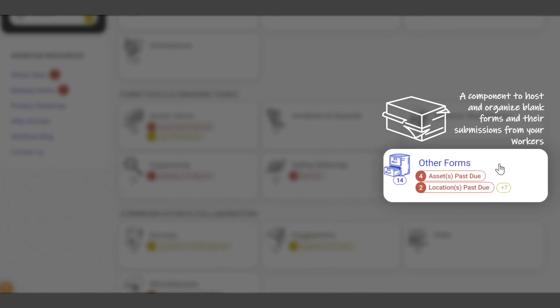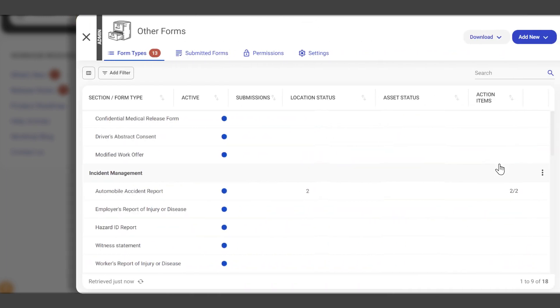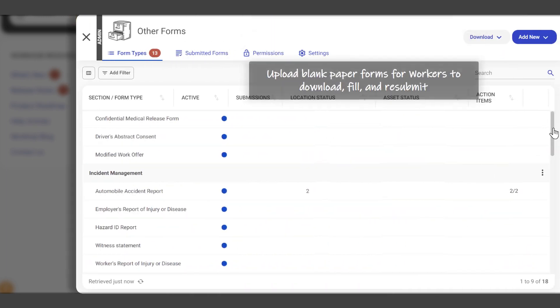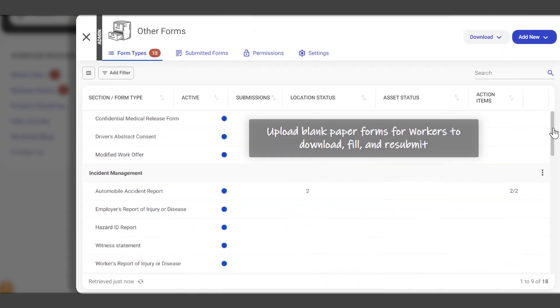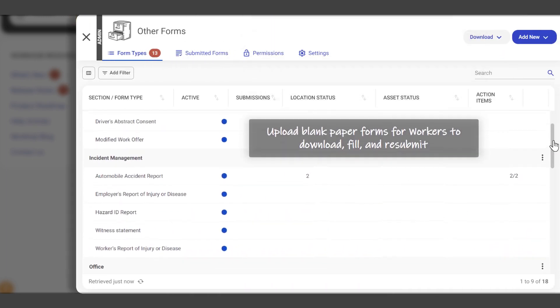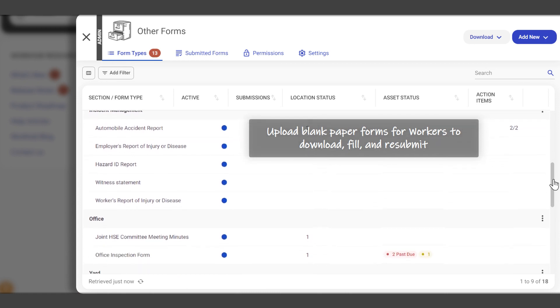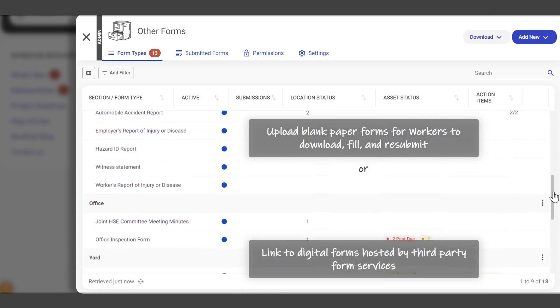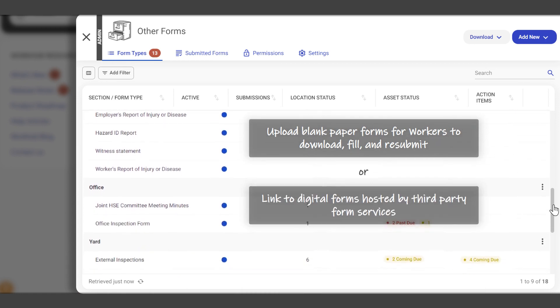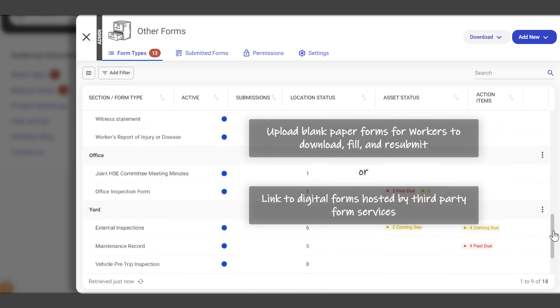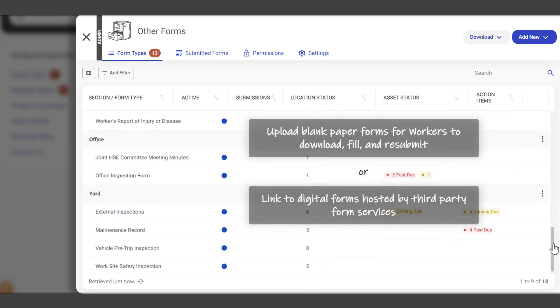Other Forms is a component you can use to host and organize blank forms and their submissions from your workers. You can upload blank paper forms your workers can download, fill out, and resubmit, or you can link to digital forms hosted through third-party form services.